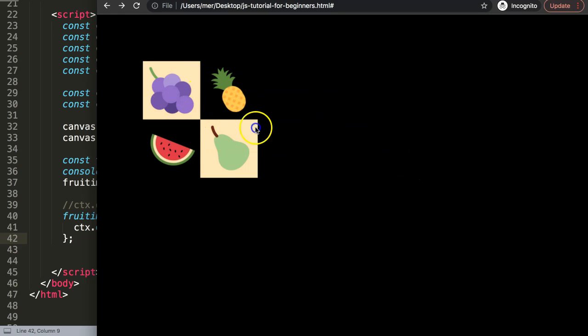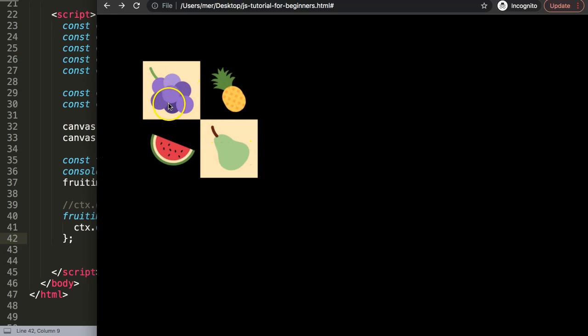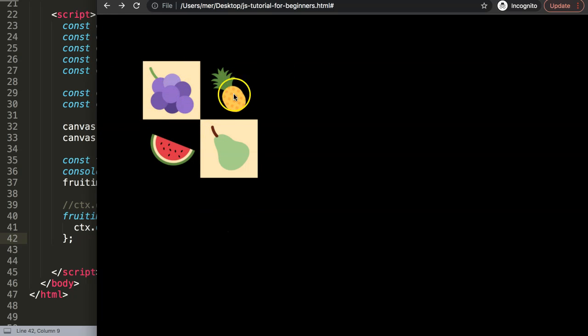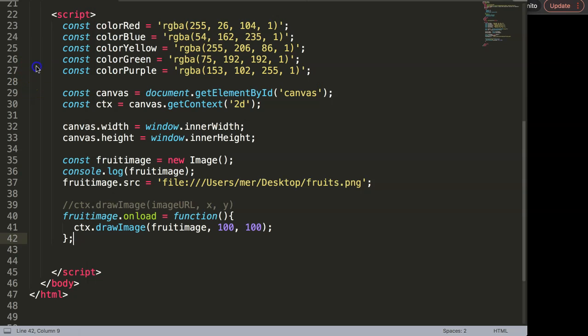Now you can see we have this nice fruit image being shown in here. It's absolutely phenomenal. Now we have this one, and in the next video we're going to modify this step by step.